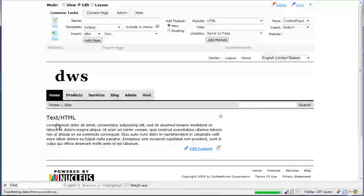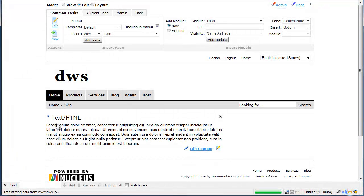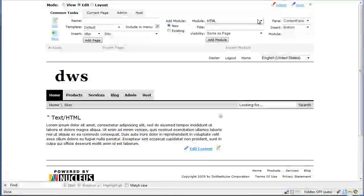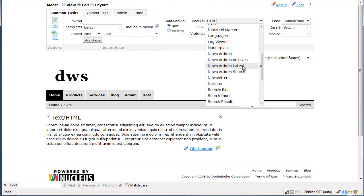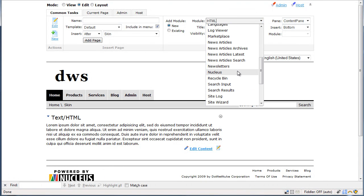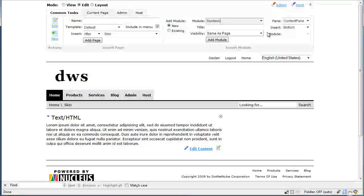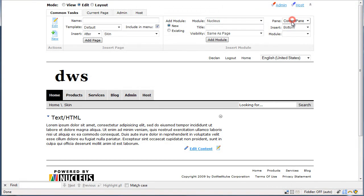We now have the blank canvas from which we can start our design. We also need to add the Nucleus module to the page. We put it in the side pane.